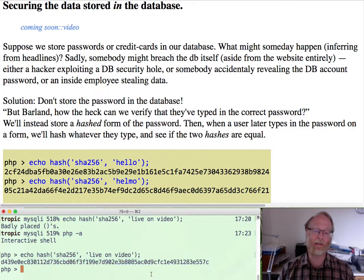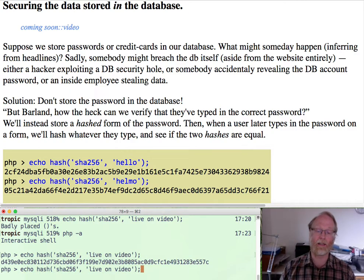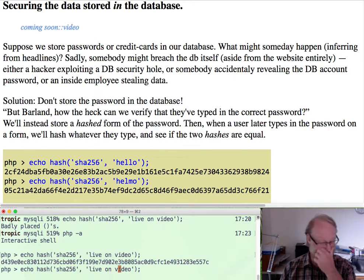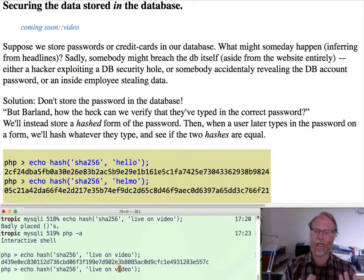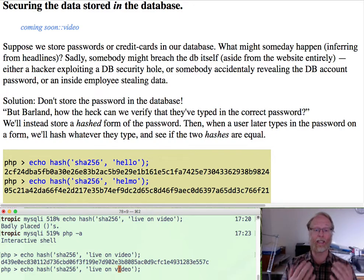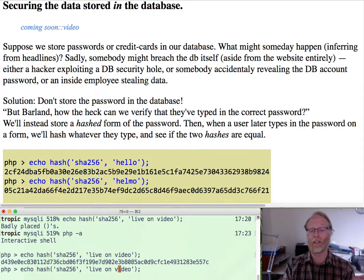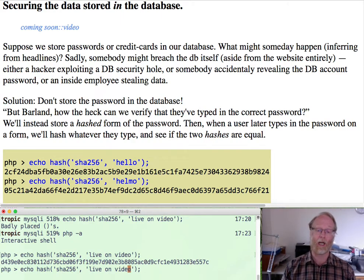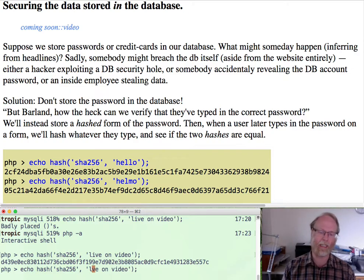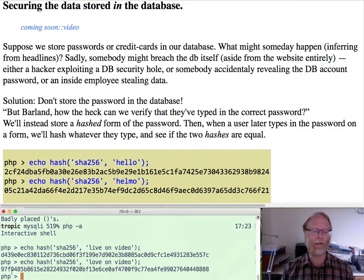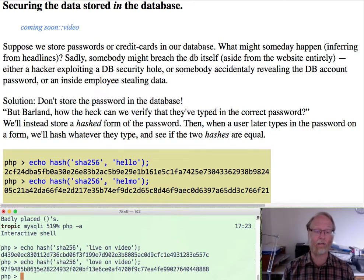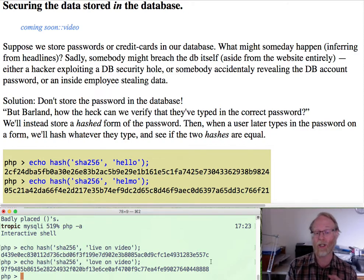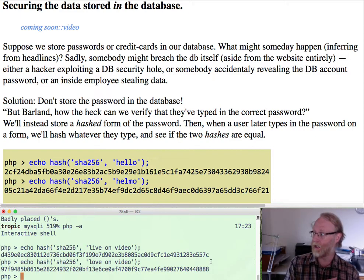And one nice thing about hashes is if you just go ahead and change one character, the very first character, the very last character or anything, even as little as one character, hopefully the idea of a secure hash is it's going to give you a new string that resembles nothing at all like this one. So we're going to go to love on video. 97F948, et cetera. Totally different hash.